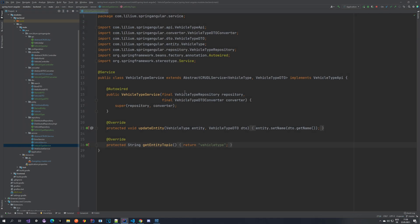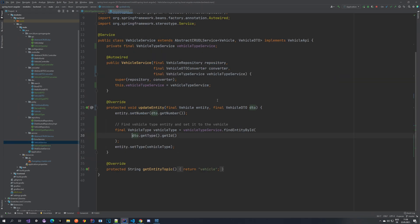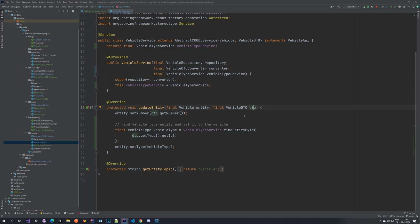The VehicleTypeService is quite simple - exactly the same as the vehicle service. Make sure you implement the correct API, use the correct DTOs, entity, repository, and converter. Here, instead of setting the number for the vehicle, we are setting the name. Then we want to extend the VehicleService - we auto-wire the VehicleTypeService so we can use it to find the entity by ID. When creating a vehicle, if you select a vehicle type from the dropdown it comes in as a DTO, and then we find the VehicleType entity using the VehicleTypeService findEntityById method.